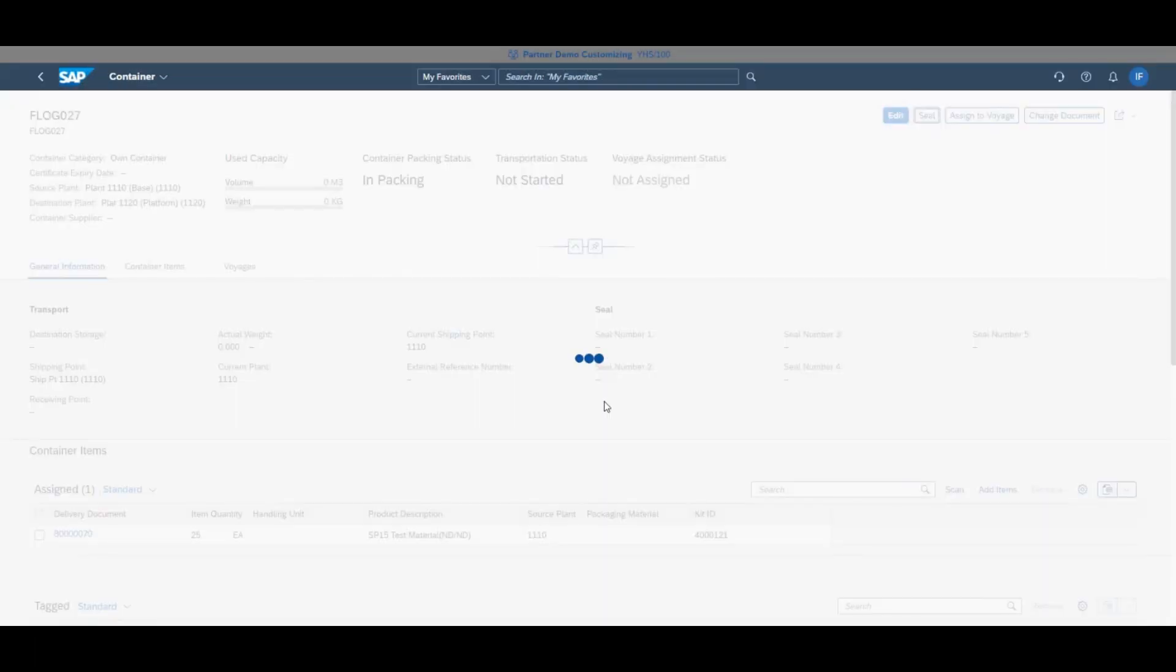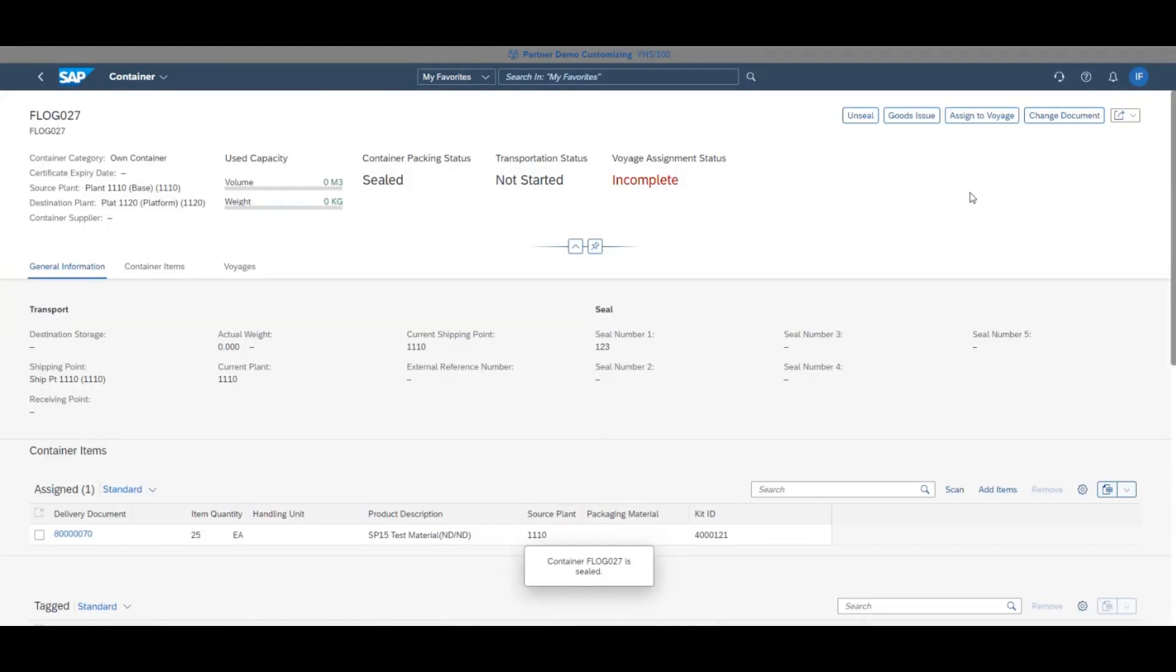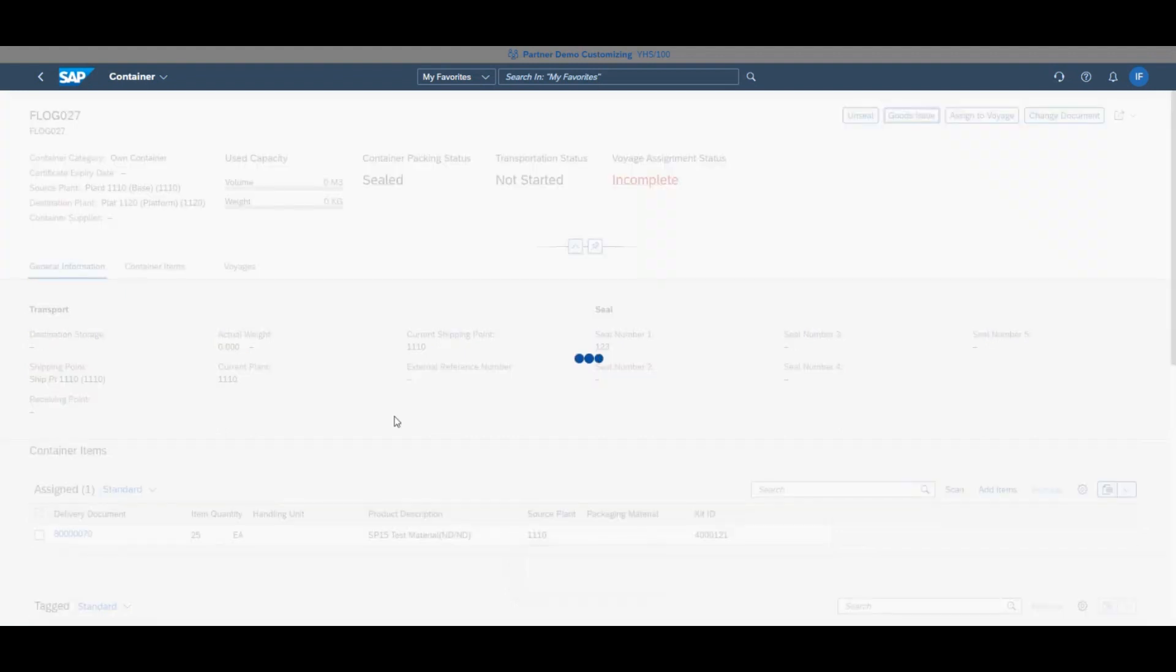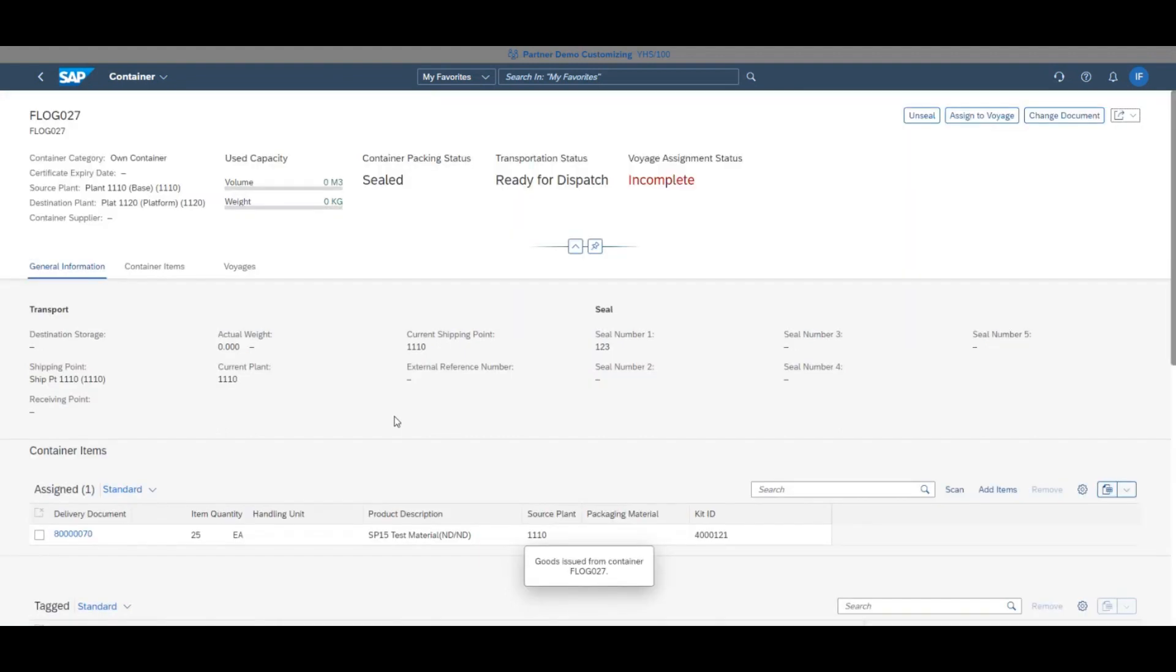When the page reloads, you can see in the top right a button called goods issue has appeared. Click it and now the fully loaded container is ready to be sent on the voyage.